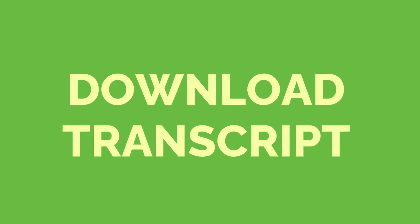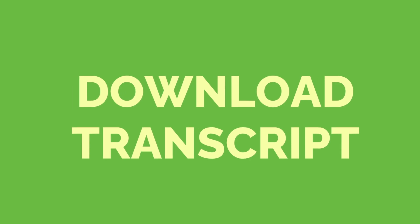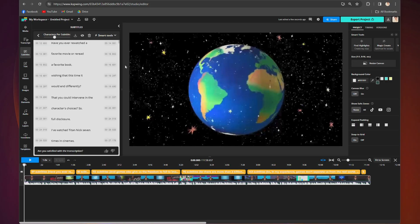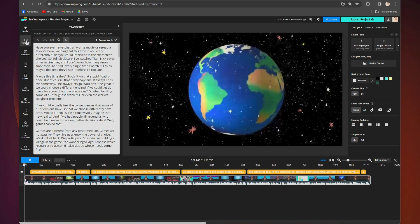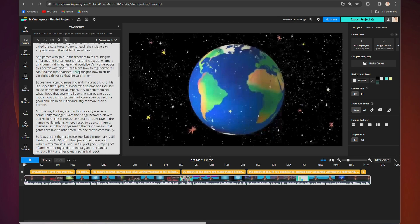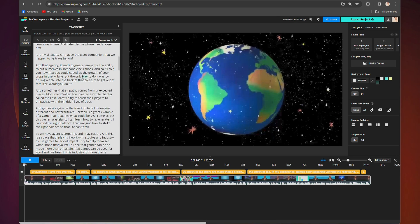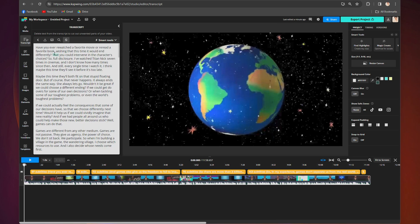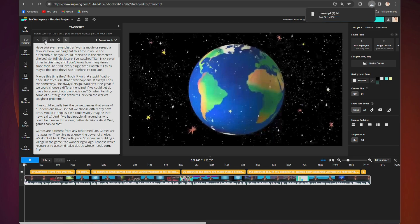Now that your transcript is done, here is how to download it. Go over to the transcript tab on the left side of the editor. If the transcript is already exactly how you want it, you can go ahead and click 'Download Transcript' right above the block of text.